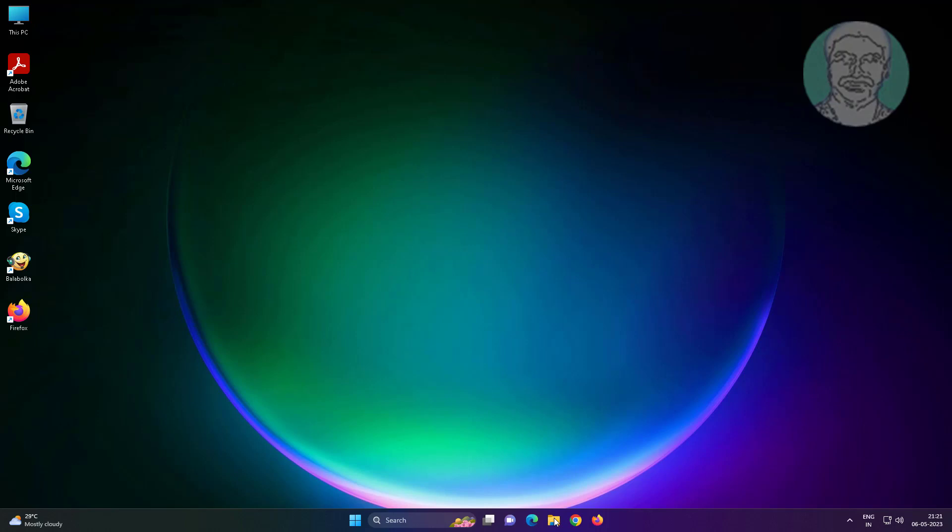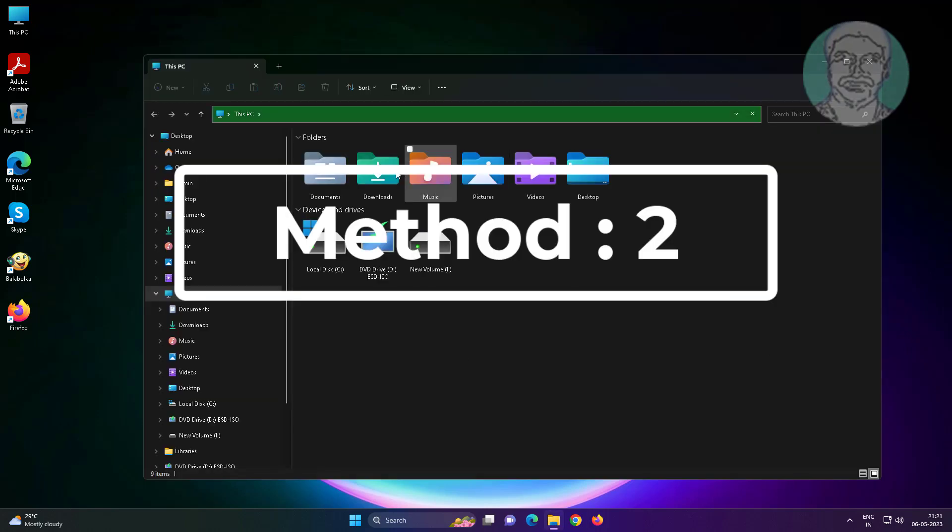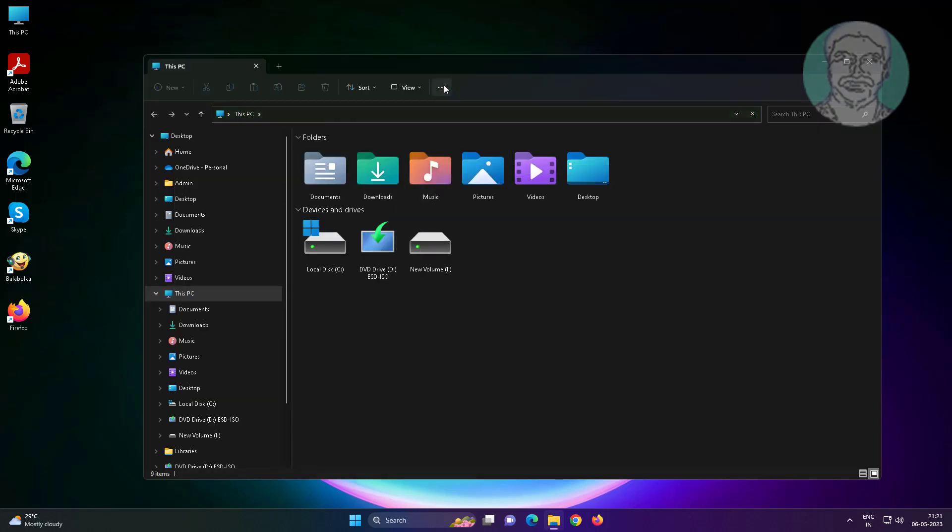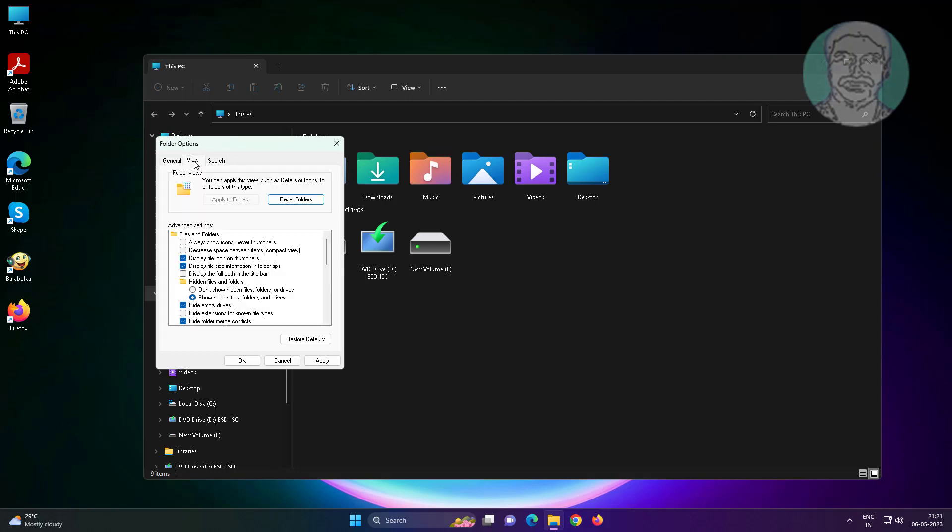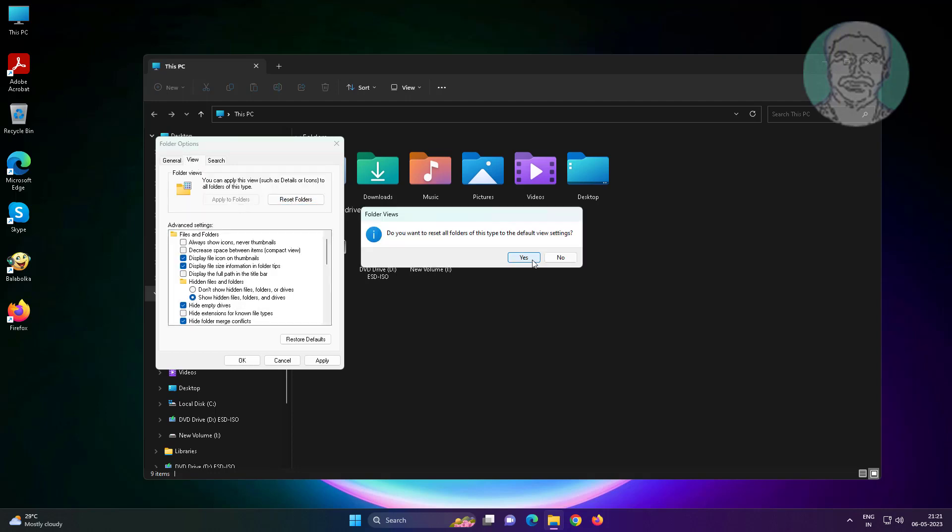Second method: open file explorer, click three dots, click options, click general tab, click restore defaults, click view options, click reset folders, click yes to reset folders.